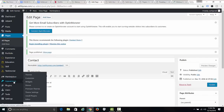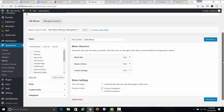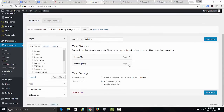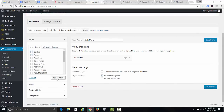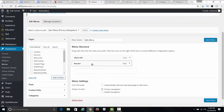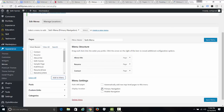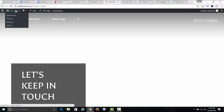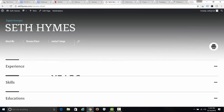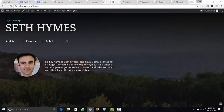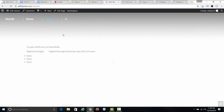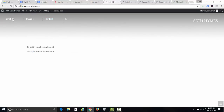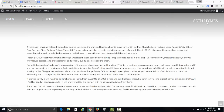Then go back to Appearance, Menus, and delete the old ones. Click your pages and click Add to Menu. Make sure this is checked as Primary and Mobile Navigation, then save the menu. Now when I reload the page — there we go — the home page now has About Me, Resume, and Contact in the navigation. Someone clicks Resume and boom, there it is. You can put anything you want in these pages.